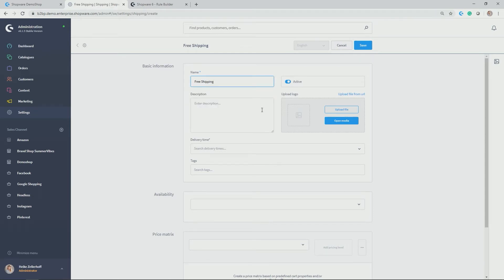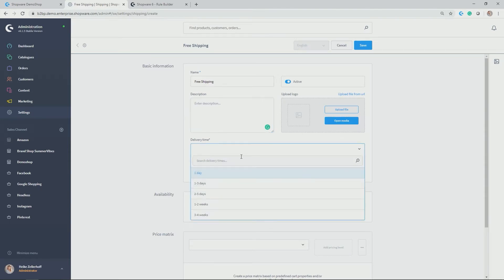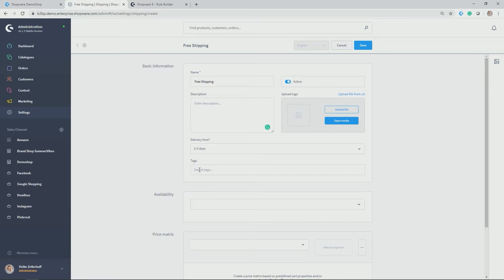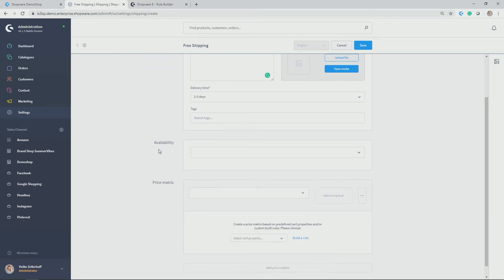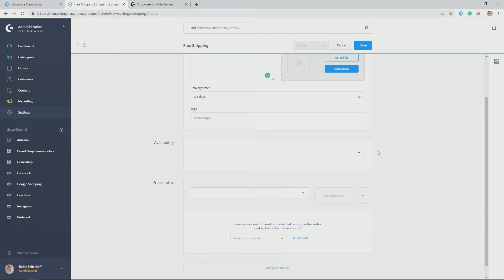Activate. You can give further a description and upload a logo. You can set the delivery time, in my case two to five days. You can give it a tag and now you have availability. This is the one which is most interesting for us because it should not be applicable for all customers but as I said only for customers who have not ordered yet.